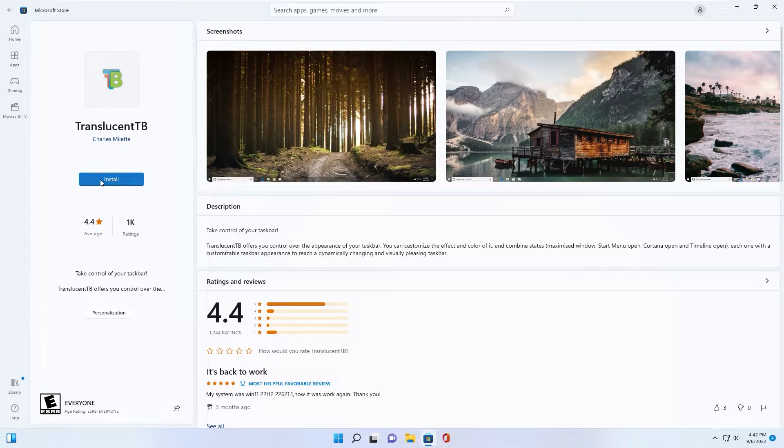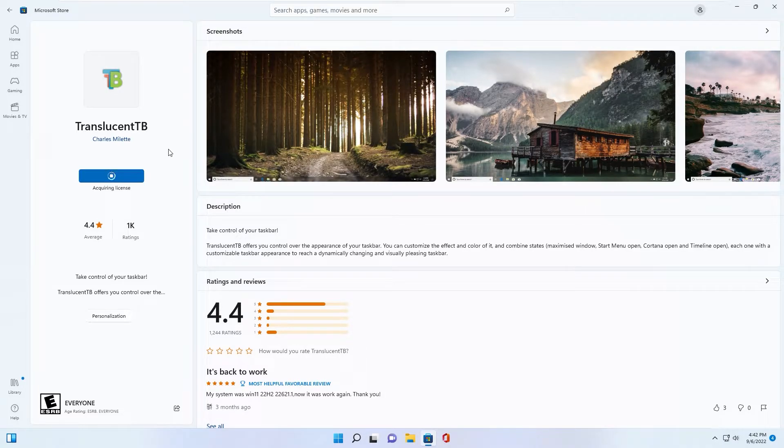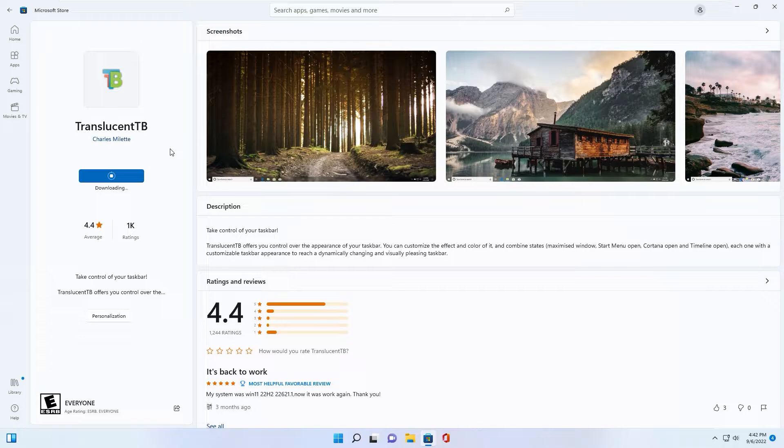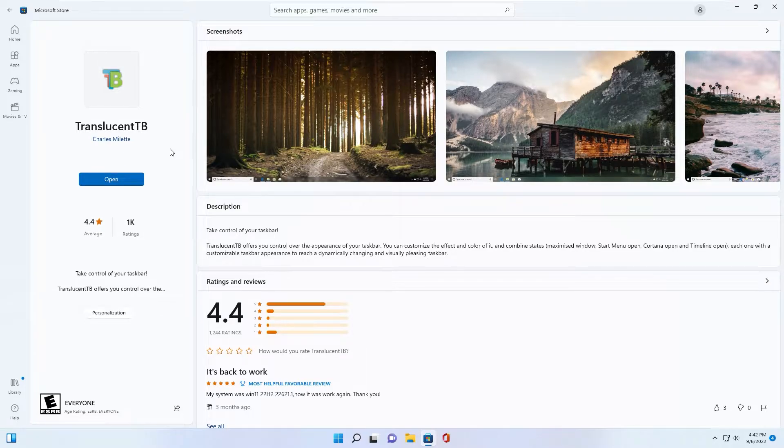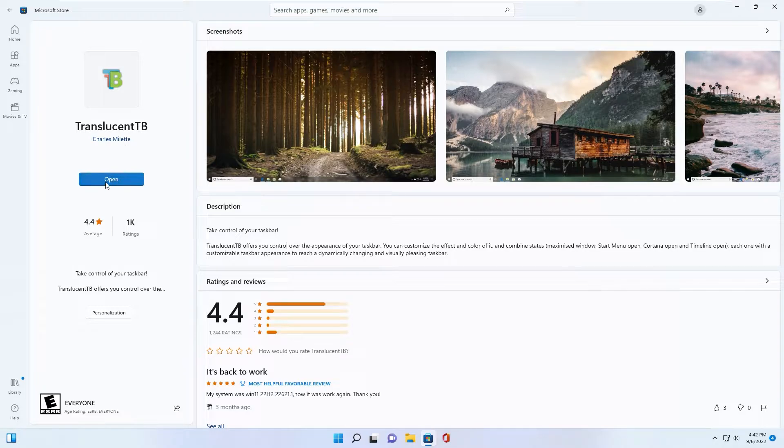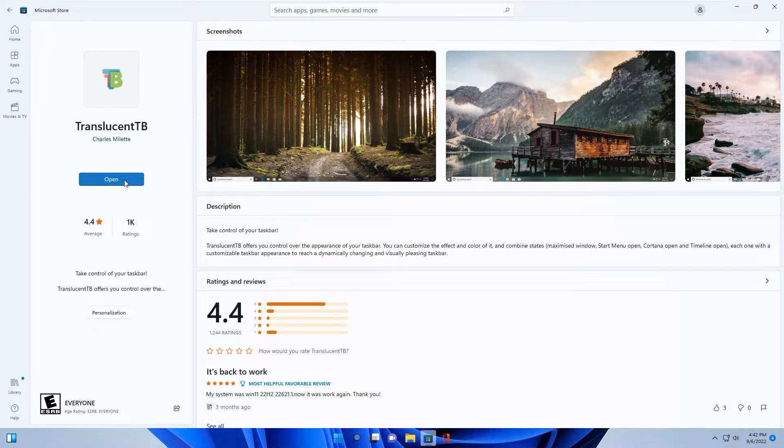Click install. This app will make your start bar become transparent. It's very soft and working well. After download, you click open.